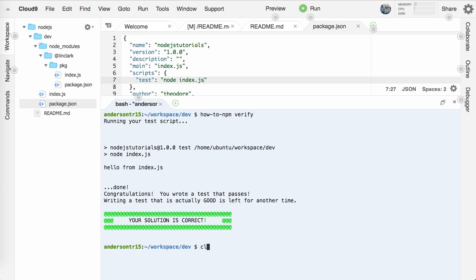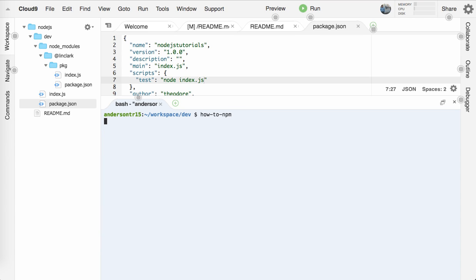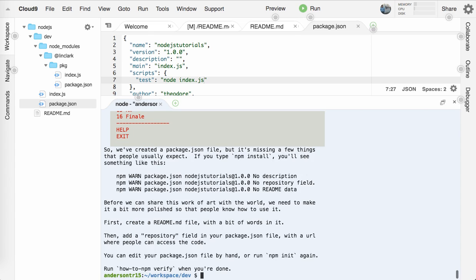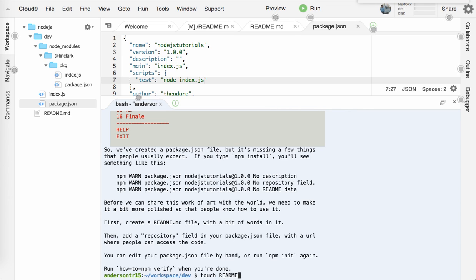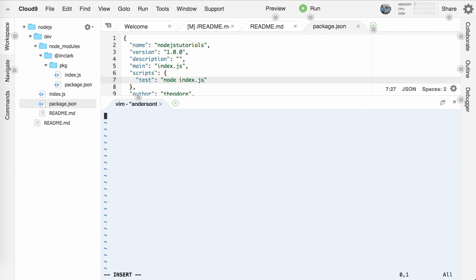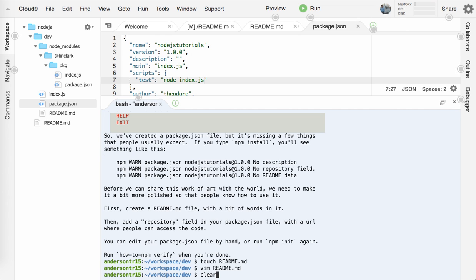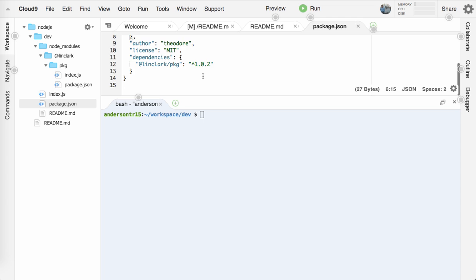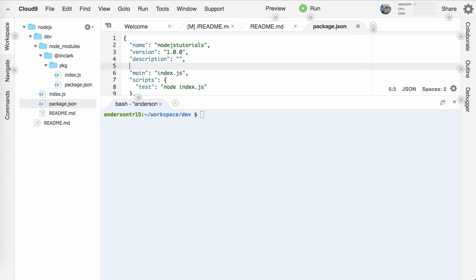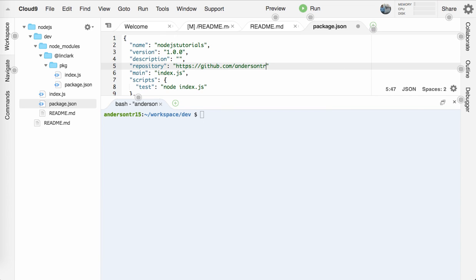We'll do how-to-npm. And we'll go down to package niceties, seven. So we've created a package.json file that's missing a few things that people usually expect. If you type npm install, you'll see something like this. So you see the warnings, but you also see that there's no readme. So let's create a readme file. We'll touch readme.md. Let's vim into readme. Let's just type in some gibberish. So hello from the readme. Let's save this. And let's also edit our package.json to give it a repository. And I think this is the right key. We'll just say github.com. Let's test repo and put a comma there. Save that and run how-to-npm verify.